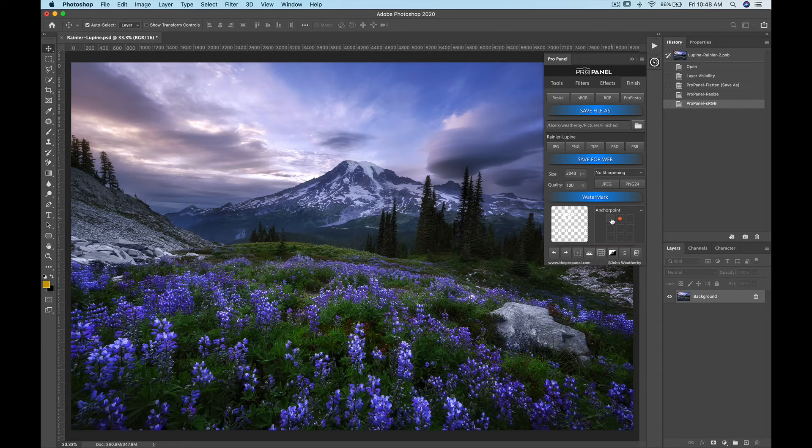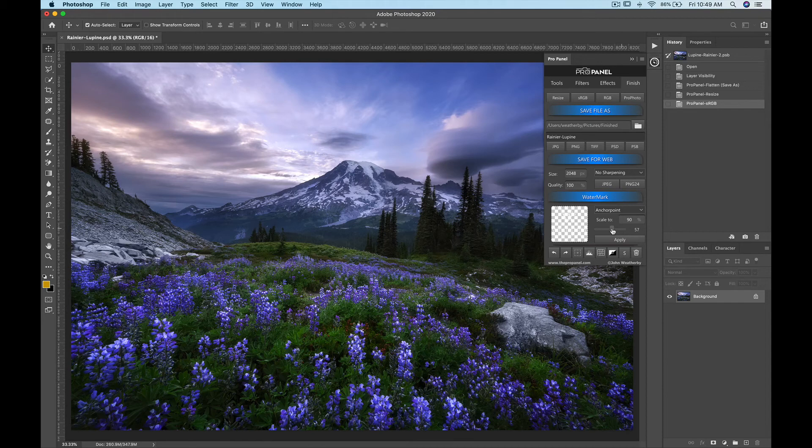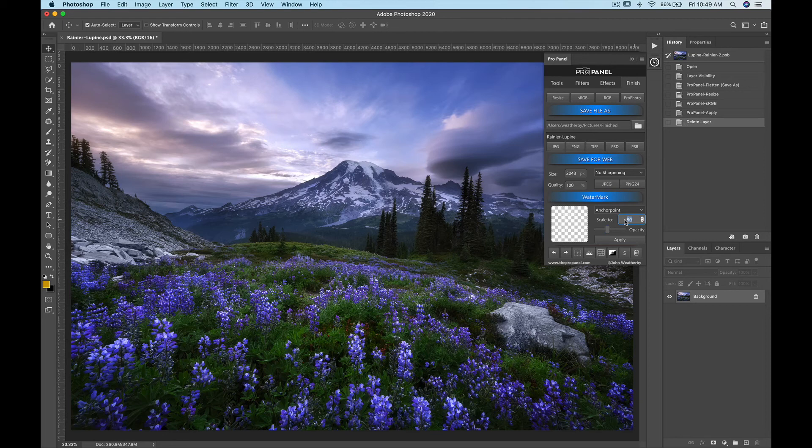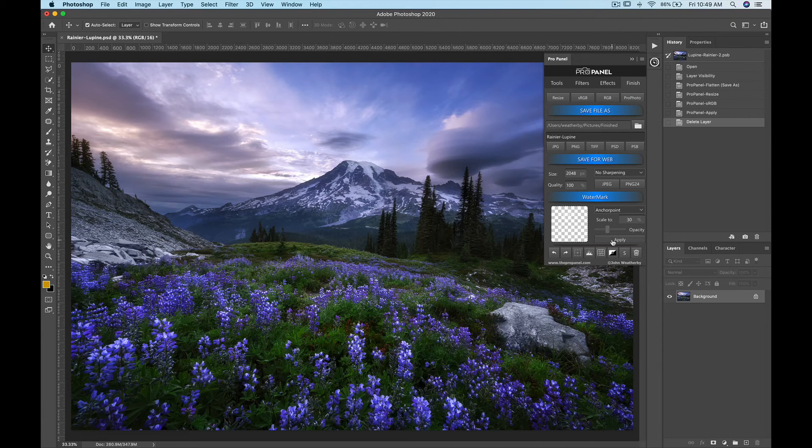So I'm going to put mine in the top left. I'm going to change the opacity to about 40% which is pretty much standard for me. And as far as the scale goes I think I'm going to apply this at about 30% of the size and you can always change this. And then just click apply.